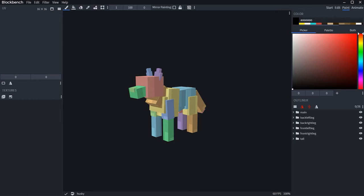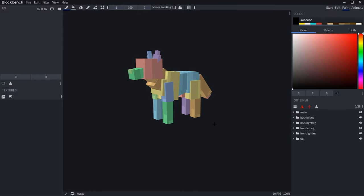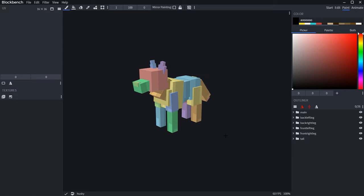Hey guys, Ninja here with part 3 of my Blockbench tutorial series. It's been a long time and I apologize, but there's a silver lining as there have been a bunch of updates to Blockbench, especially in the paint panel. Like the previous videos, this will be a basic tutorial for beginners who are starting to use Blockbench to create voxel and Minecraft models.